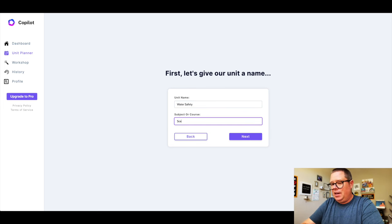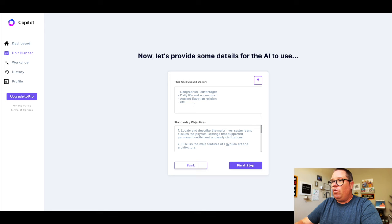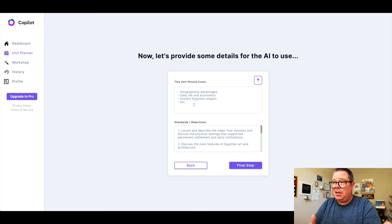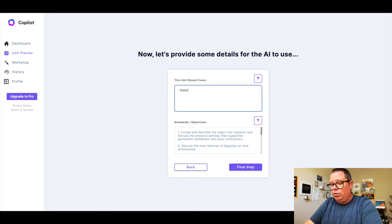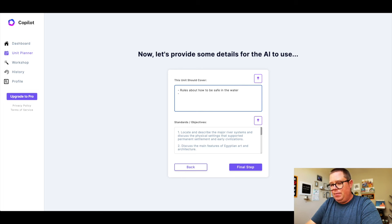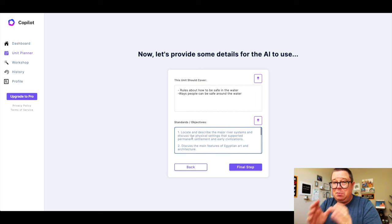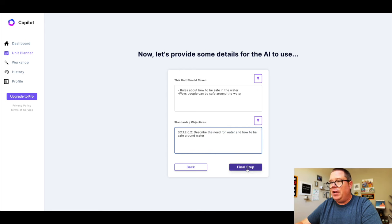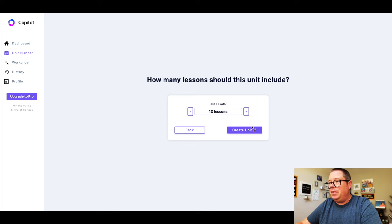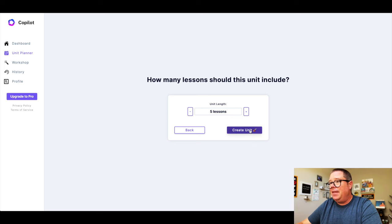This is a science topic, and then we'll hit next. We can also decide what this unit wants to cover, like if there's something even more specific. So for example, I wanted to have rules about how to be safe in the water, and ways people can be safe around the water. I also have specific learning standards that I want to tie into this, so I'm going to copy that learning standard and paste it into that final box, then hit the final step. The last thing is to decide how many lessons I want — this is going to be for one week, so I'm going to drop it down to five, and then hit create unit.